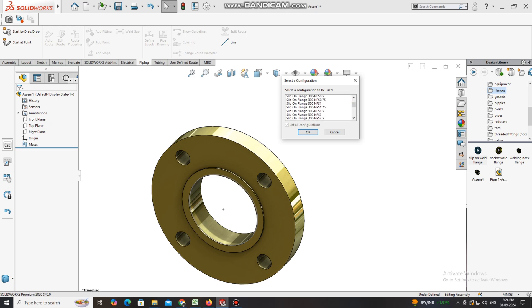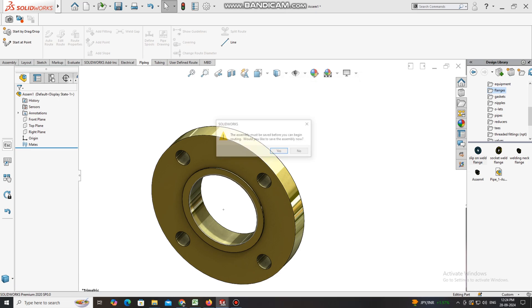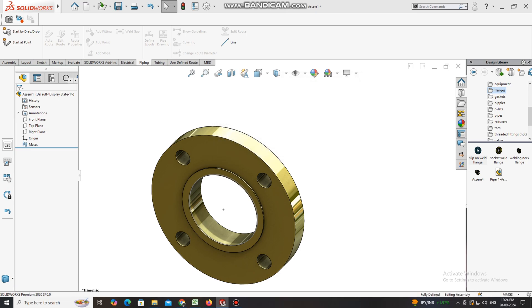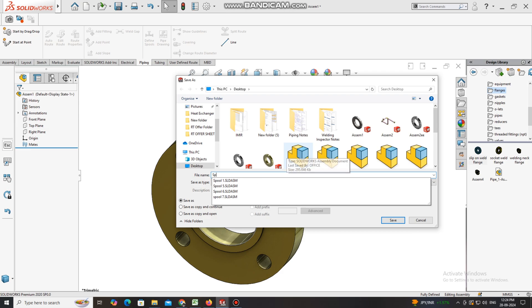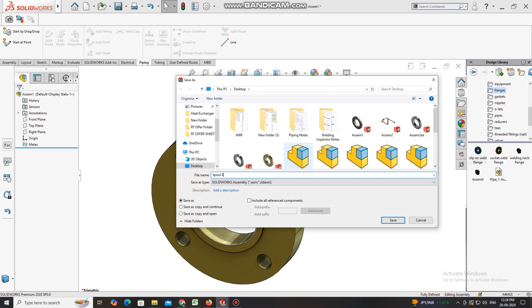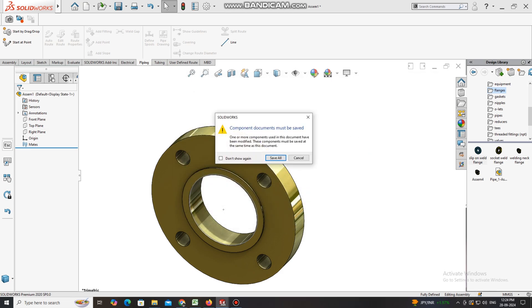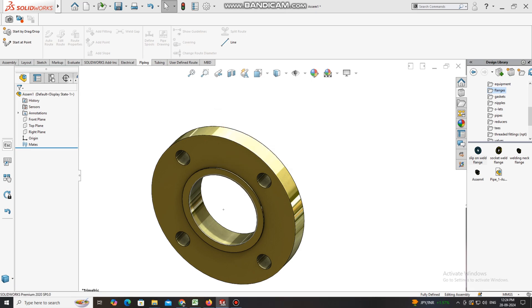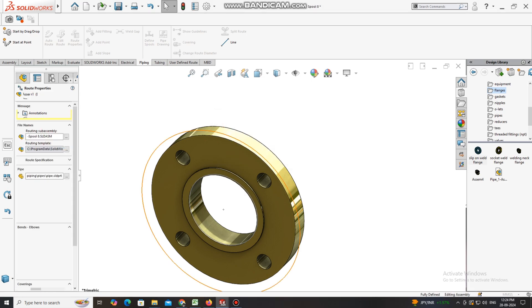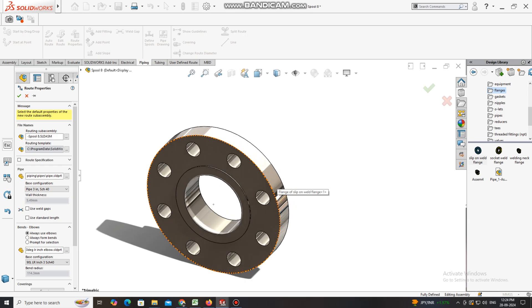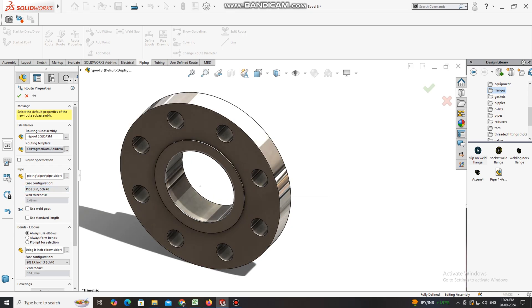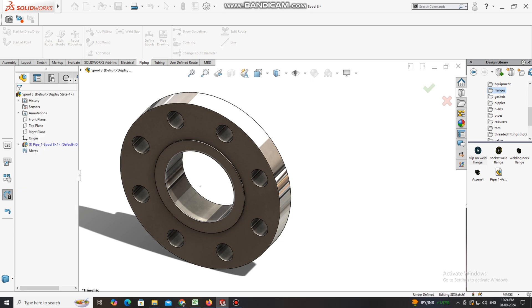Now we first save this spool to our desktop, or anywhere you want to save. Here we will name it spool 8. Now we save all. Now here window pop-up is open, this is the 300 class flange slip-on flange. Here it will ask pipe size and schedule, so we will keep 3 inch pipe schedule 40.